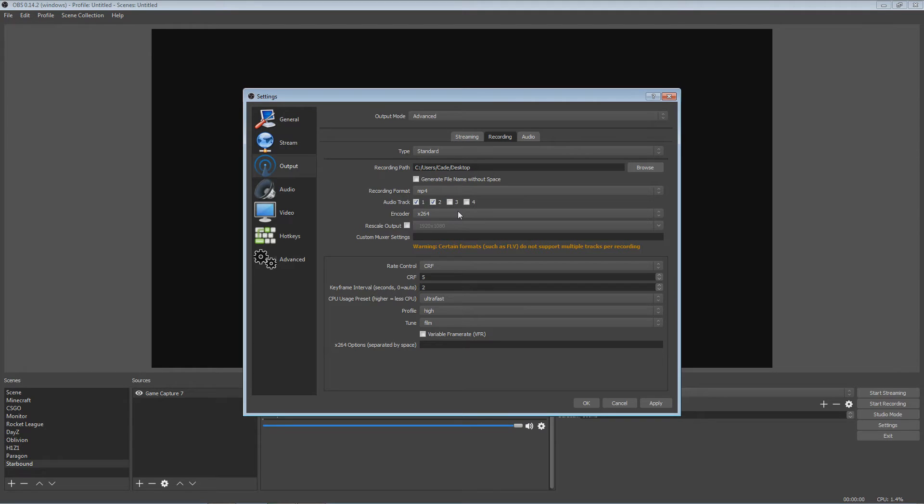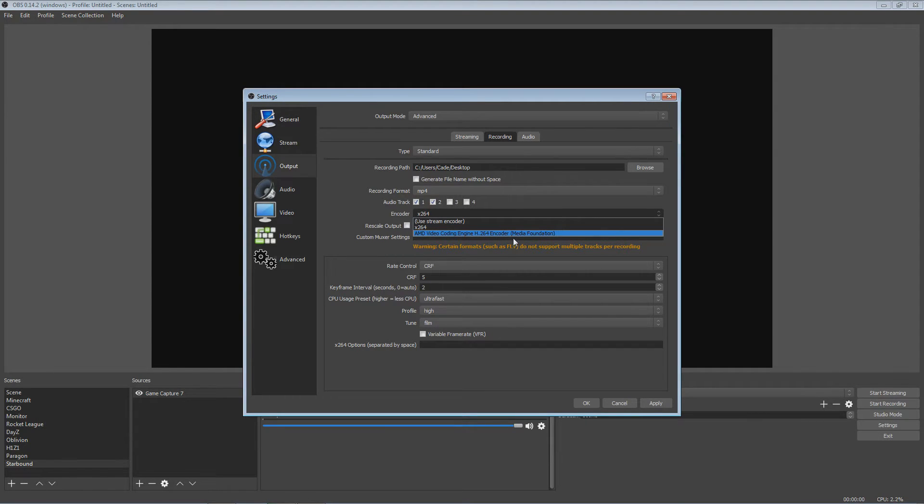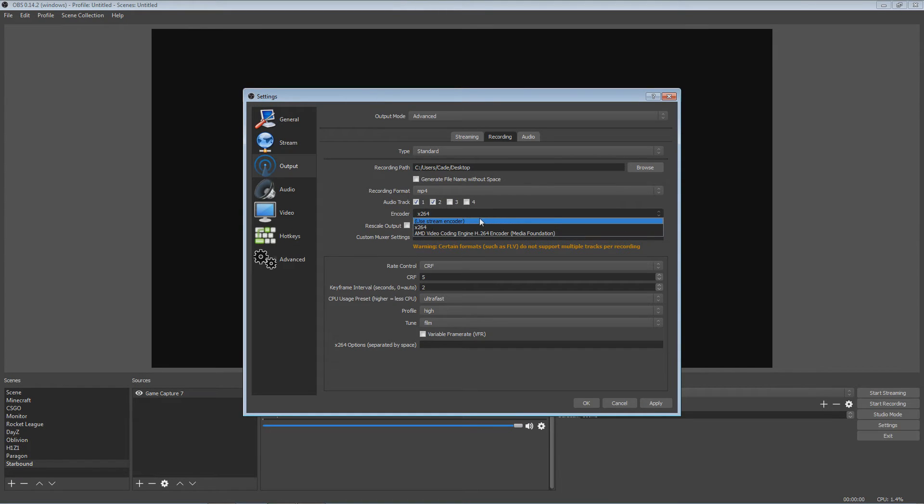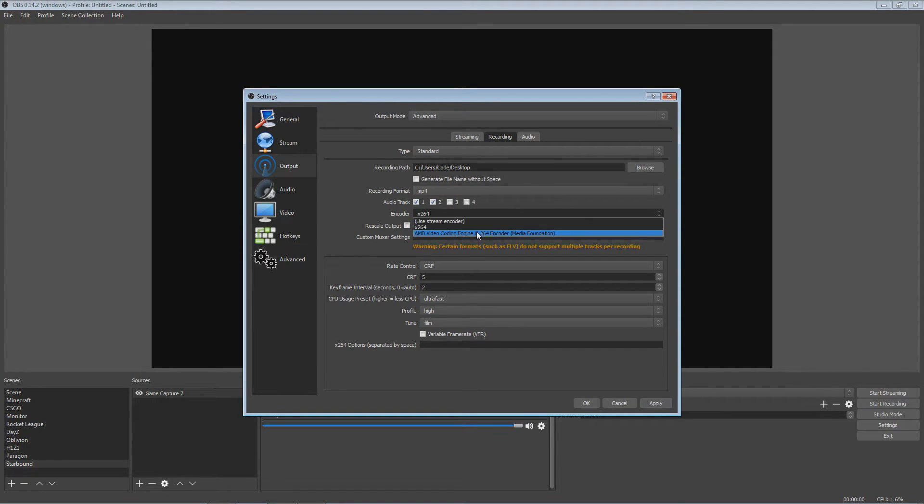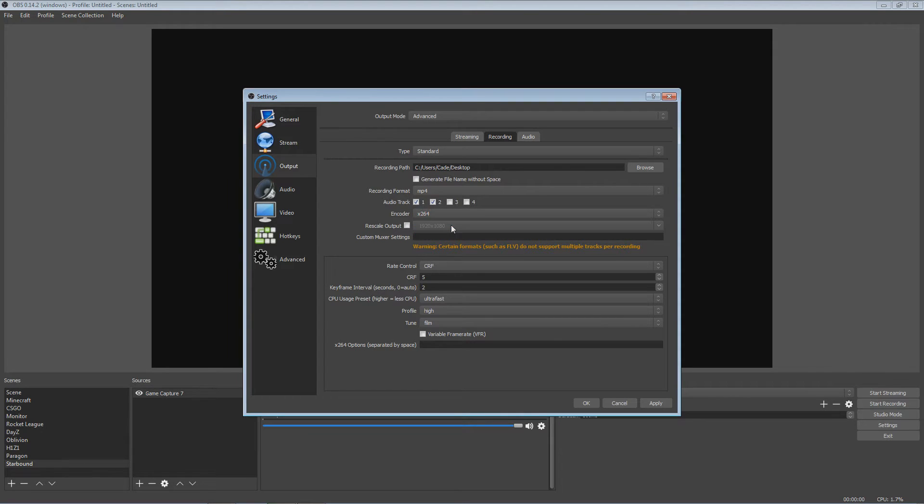I use the x264 encoder. I have an AMD video graphics card. So honestly, this AMD Video Coding Engine H.264 encoder is not very good. And if you have an NVIDIA graphics card, you'll have the NVIDIA one, I'm not really sure what it says. But it's NVIDIA, and obviously, I mean, I think personally that that's not very good to use. The x264 is really really good to have.